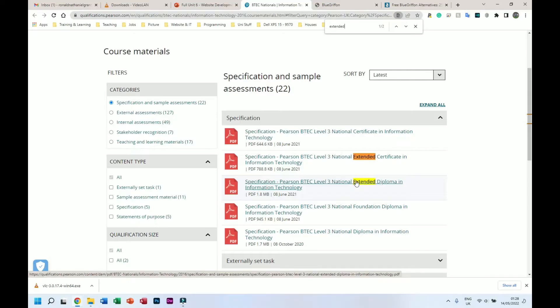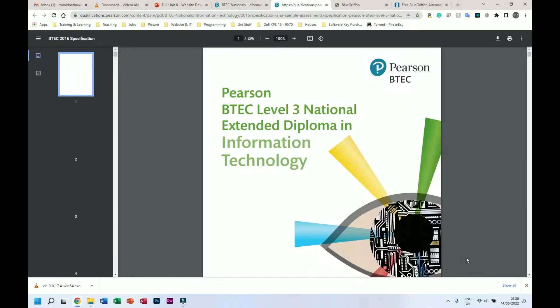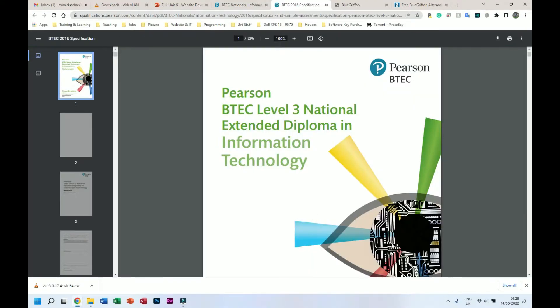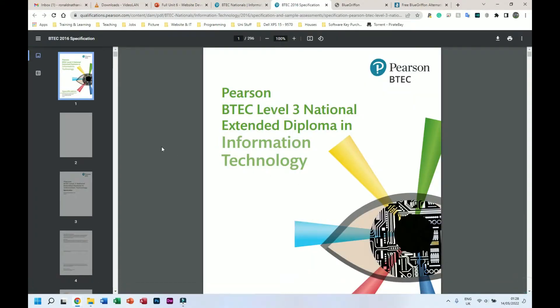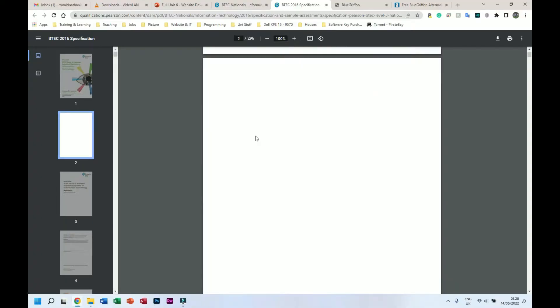This one is the best one to get because when I open it, well first of all you can see this one is almost two megabytes in size - these are much smaller. So this one has more information. This will have all the units from all the other diplomas and certificates, so I like to use this one.